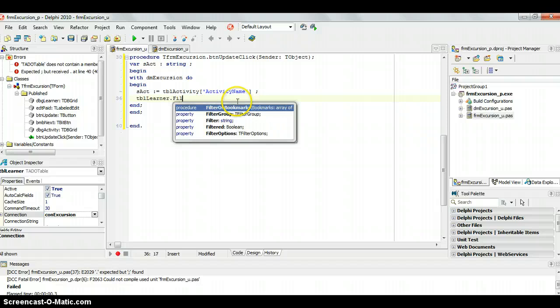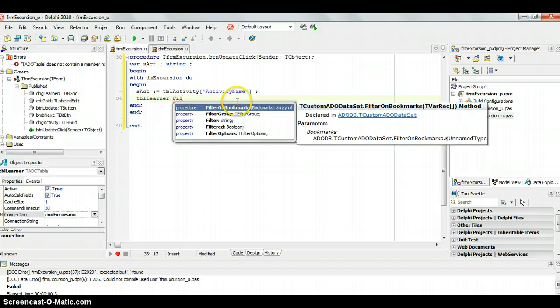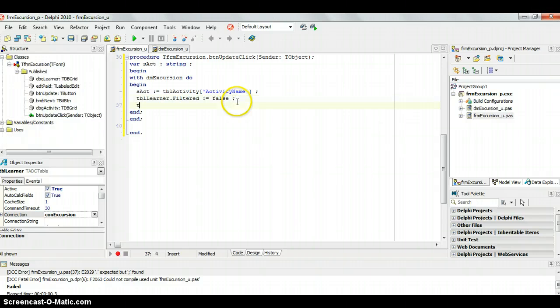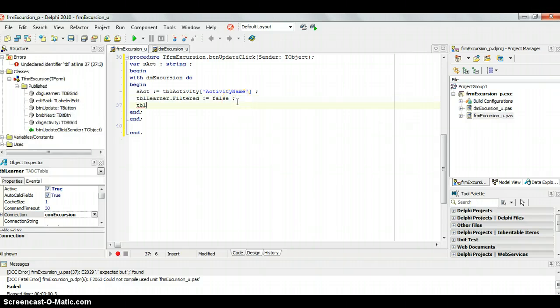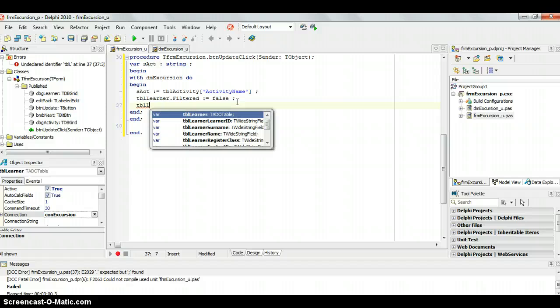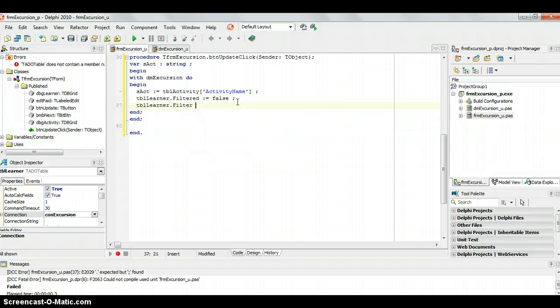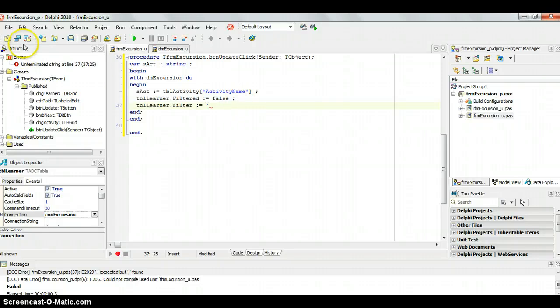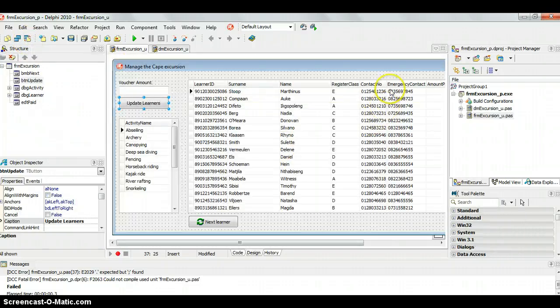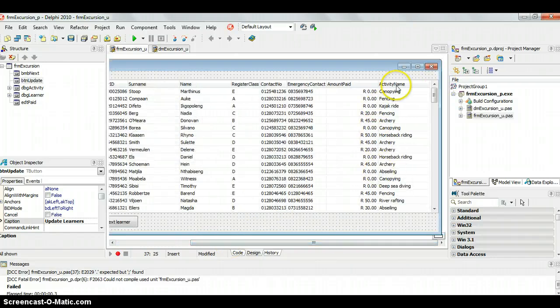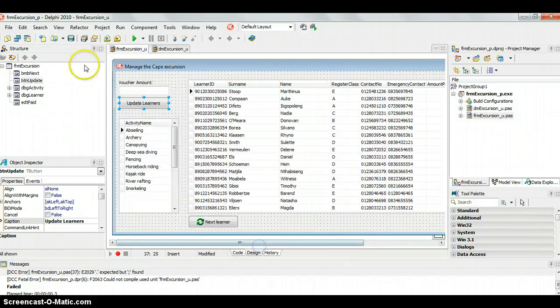So, we are now going to do a filter. We're first going to set the filter to false. And then we're going to change our filter string, tbl-learner. Now, the string is going to be, we want to filter based on the activity. We go across here, the activity name of the learner table.